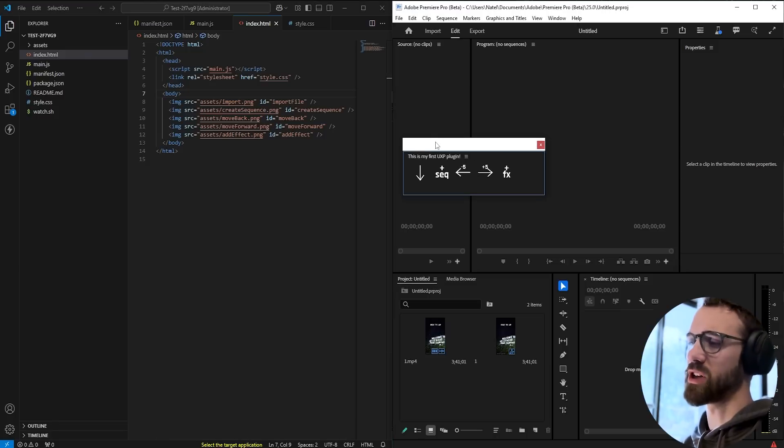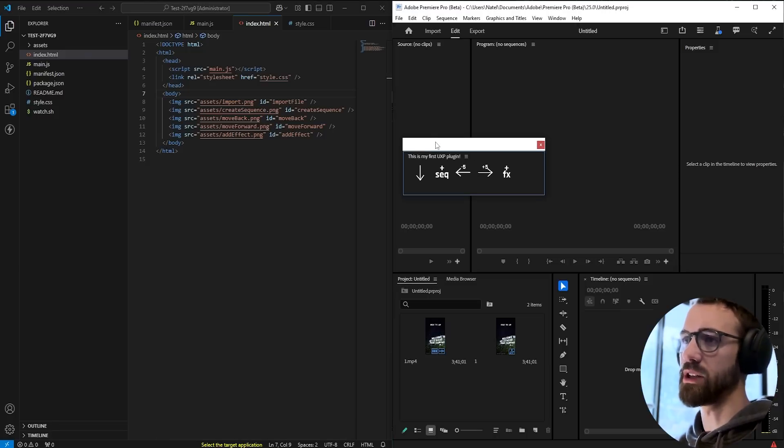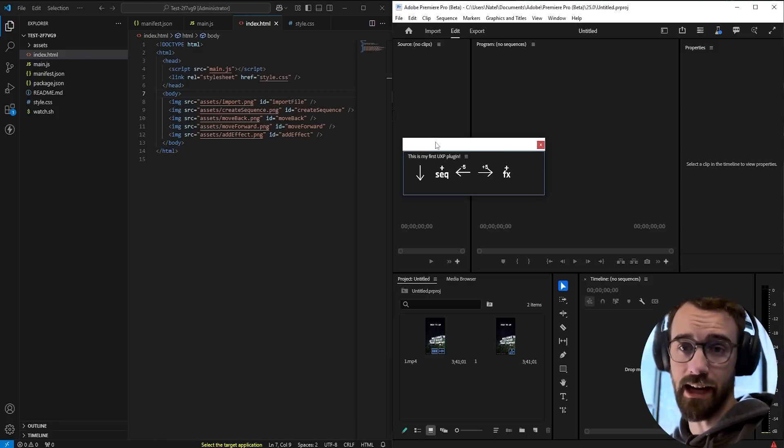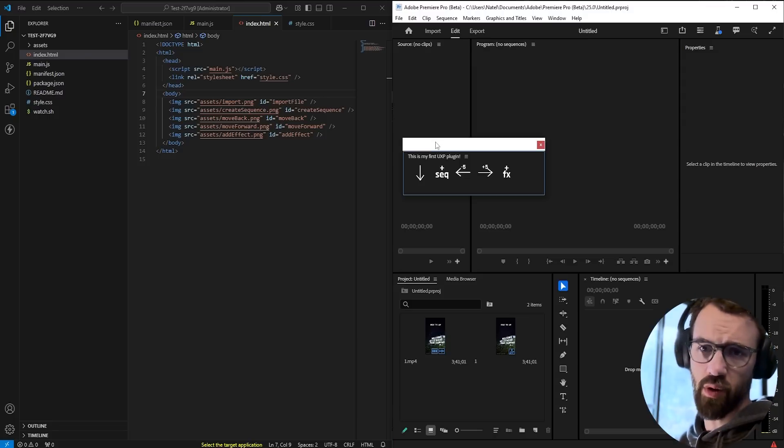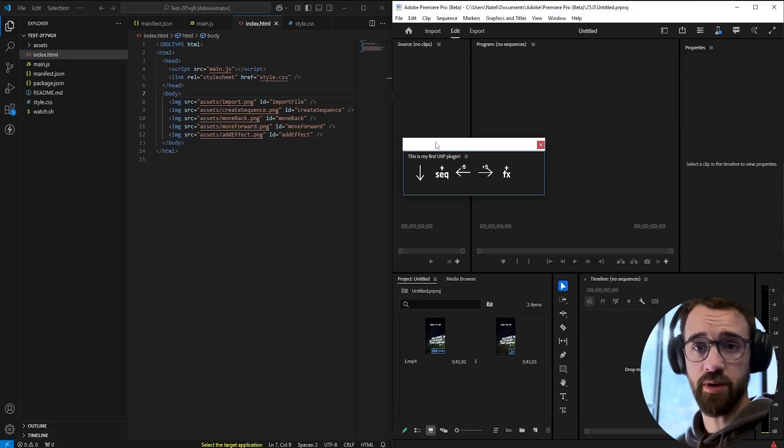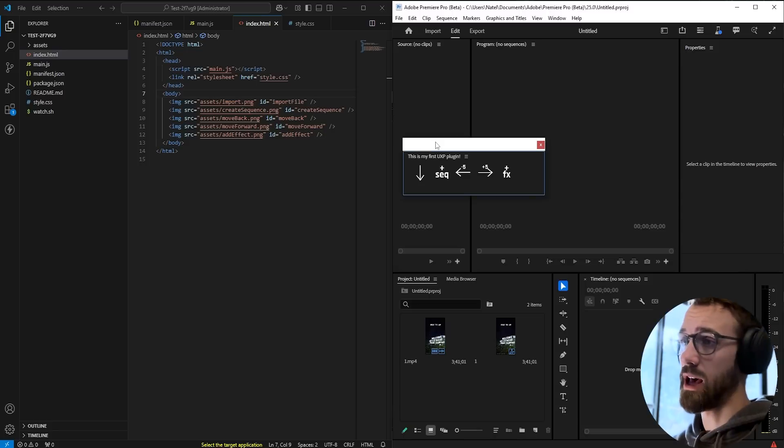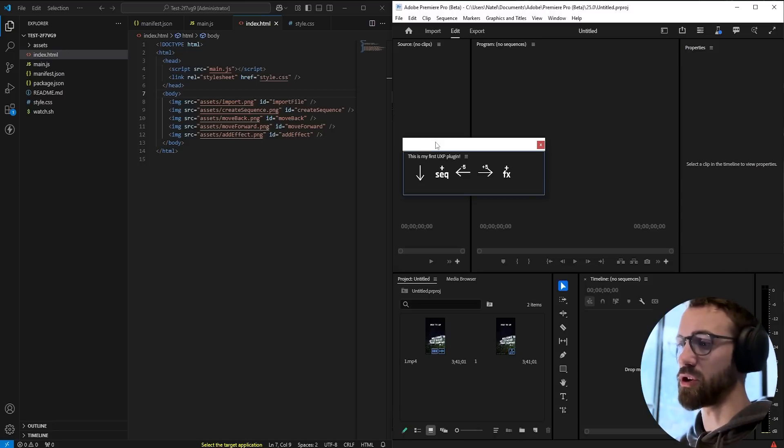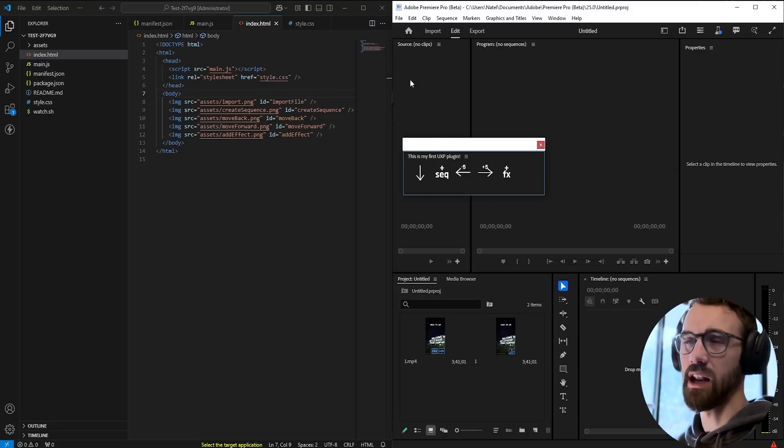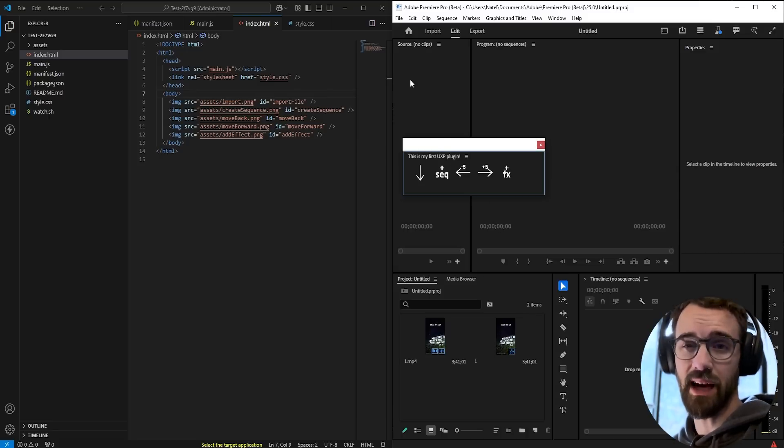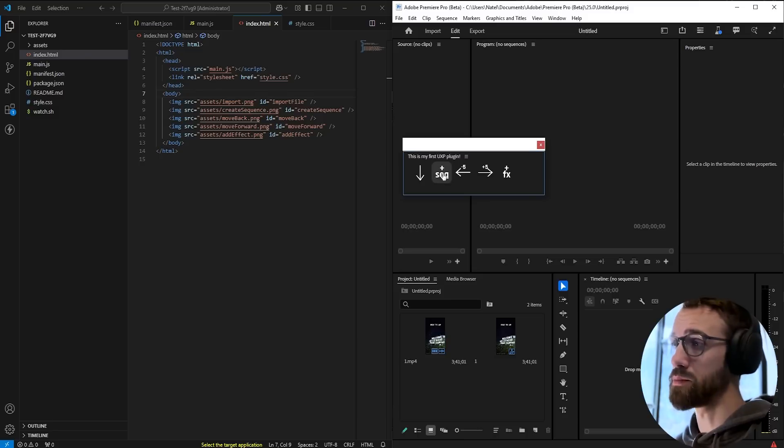Typically when you're creating a UXP plugin they recommend using the Spectrum design library. I believe I have a previous tutorial as well back when I made Photoshop UXP tutorials, and back then Spectrum was still pretty early but now it's more developed. They recommend using Spectrum elements, and if you're not familiar, Spectrum is basically a library of UI elements which match the style of Adobe.